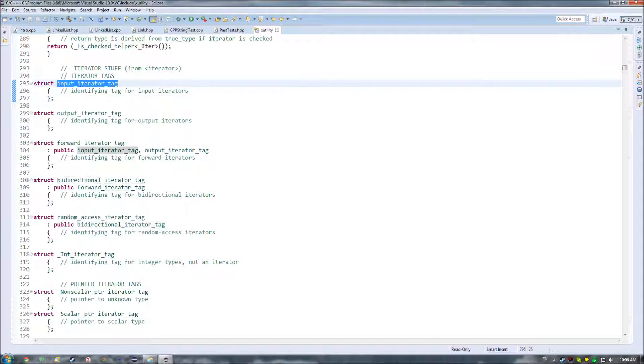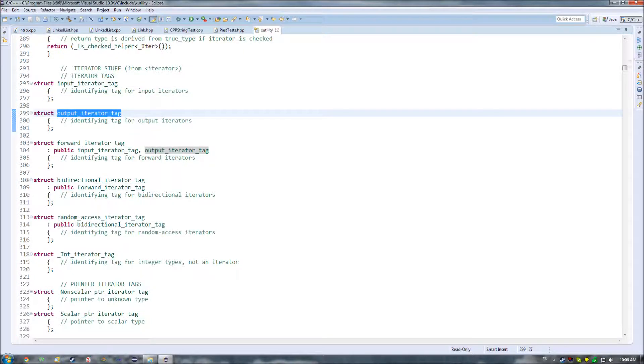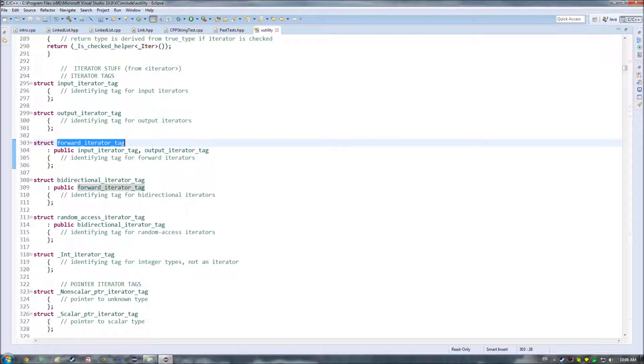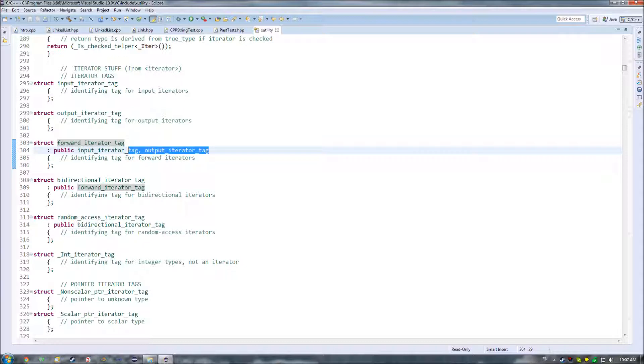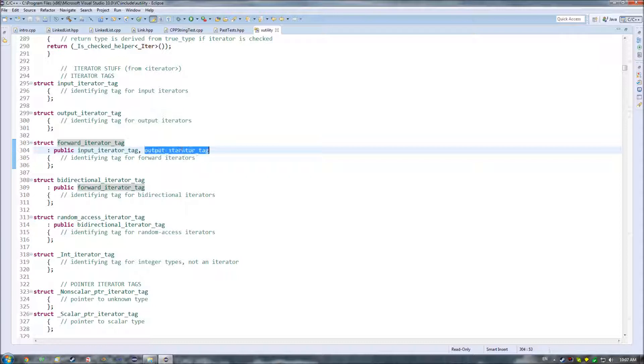In case you remember, we said that there were ones that were only for input, only for output, forward iterators where you can only go like in one direction on a singly linked list. And one important thing to note in this particular implementation, it differs from Stroustrup's implementation in that forward iterator tag is derived off of both input and output iterator tag.